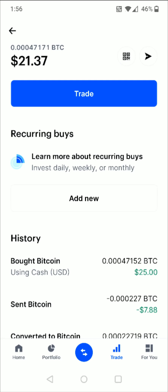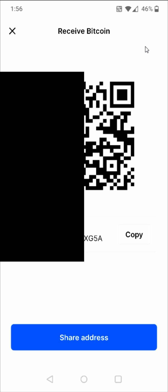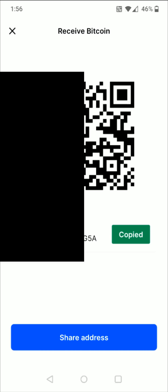That takes us over to our Bitcoin wallet page. If we click on the little QR code in the upper right-hand corner, that'll open up our receivable Bitcoin wallet address. We can click the copy option right here to copy that Bitcoin wallet address, and it confirms that it has been copied.